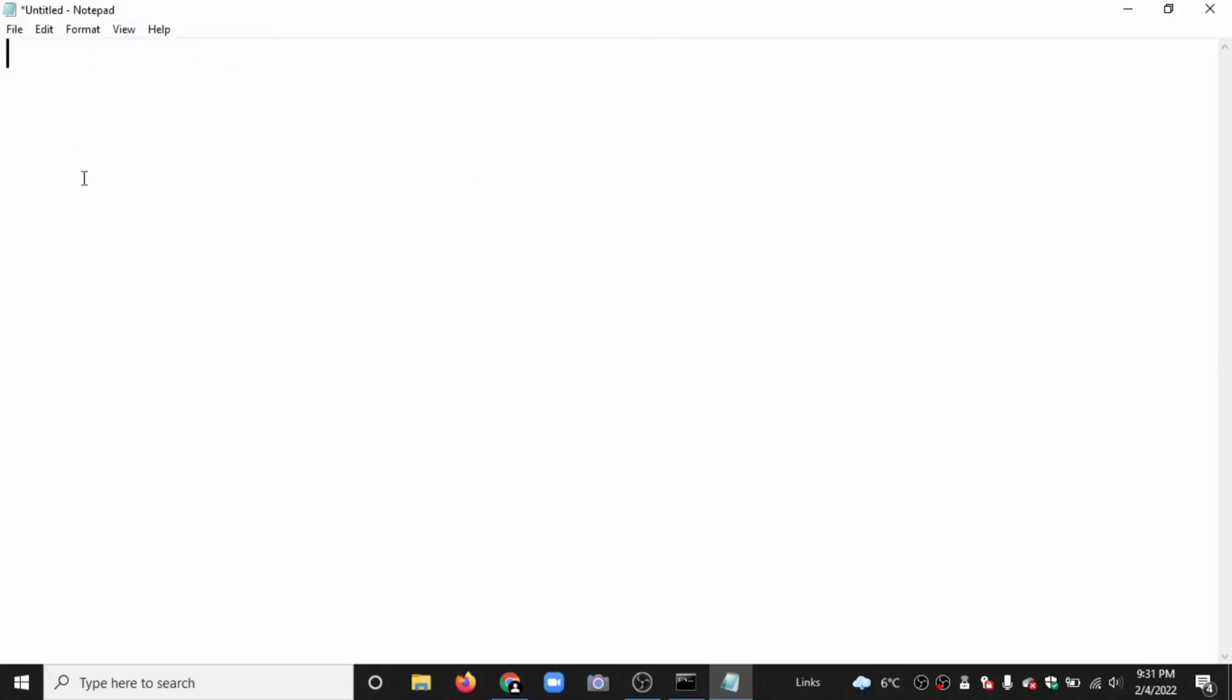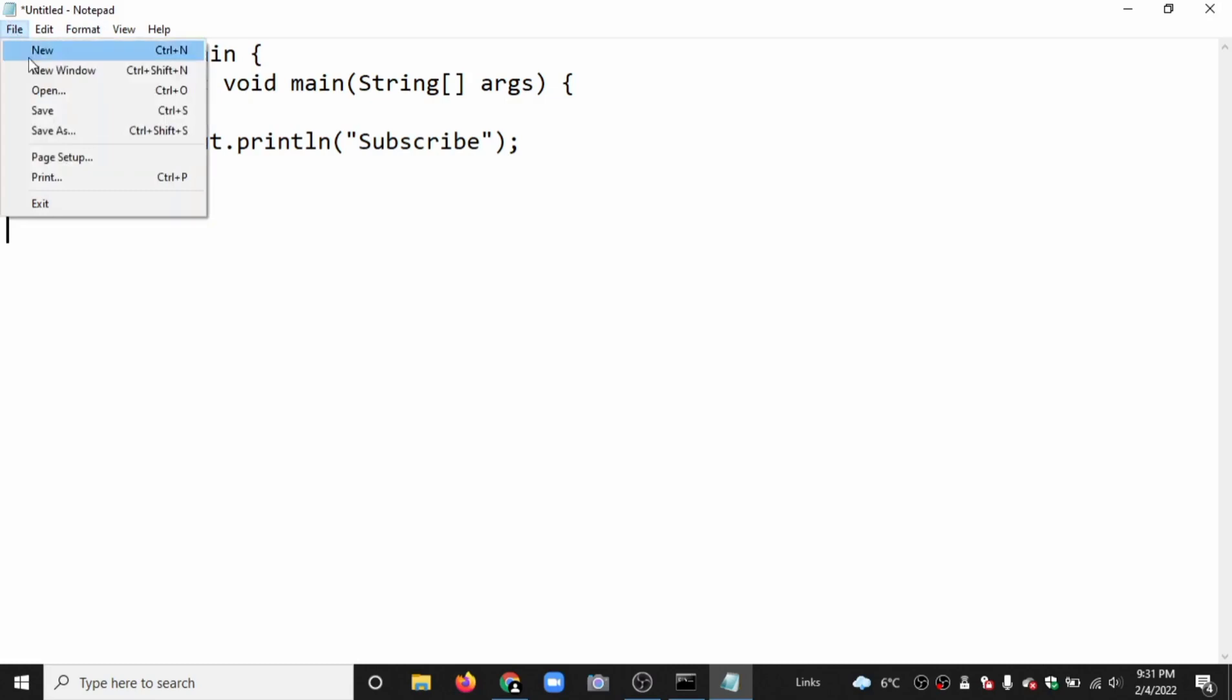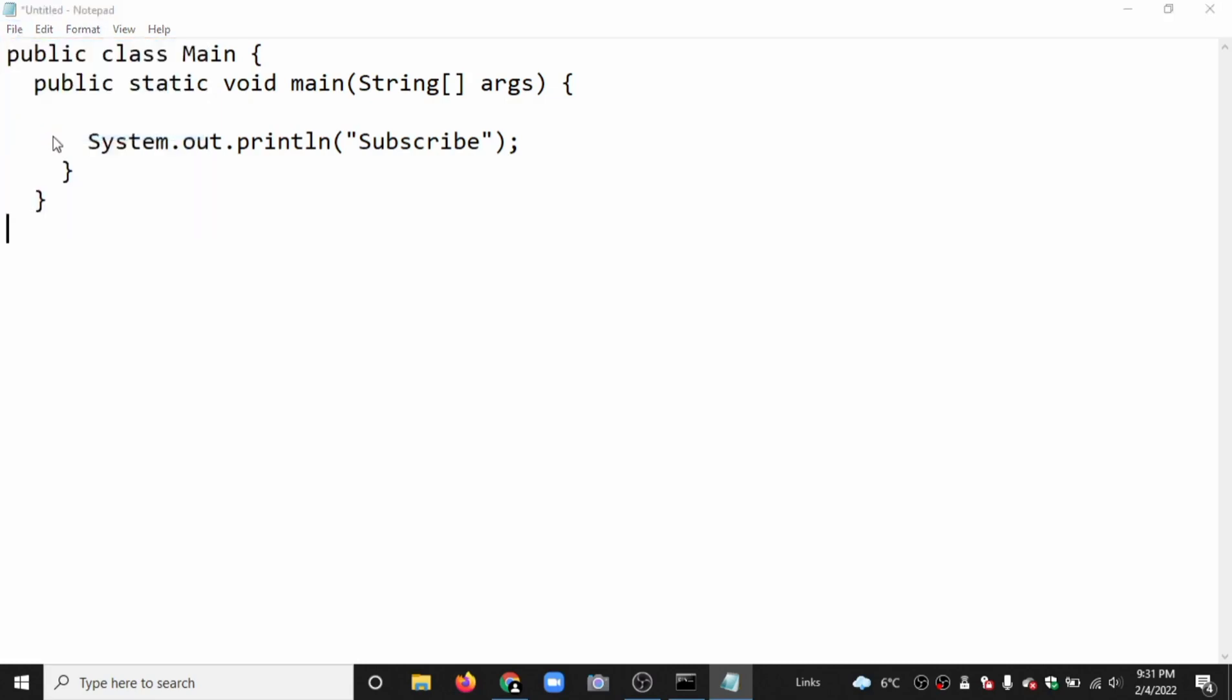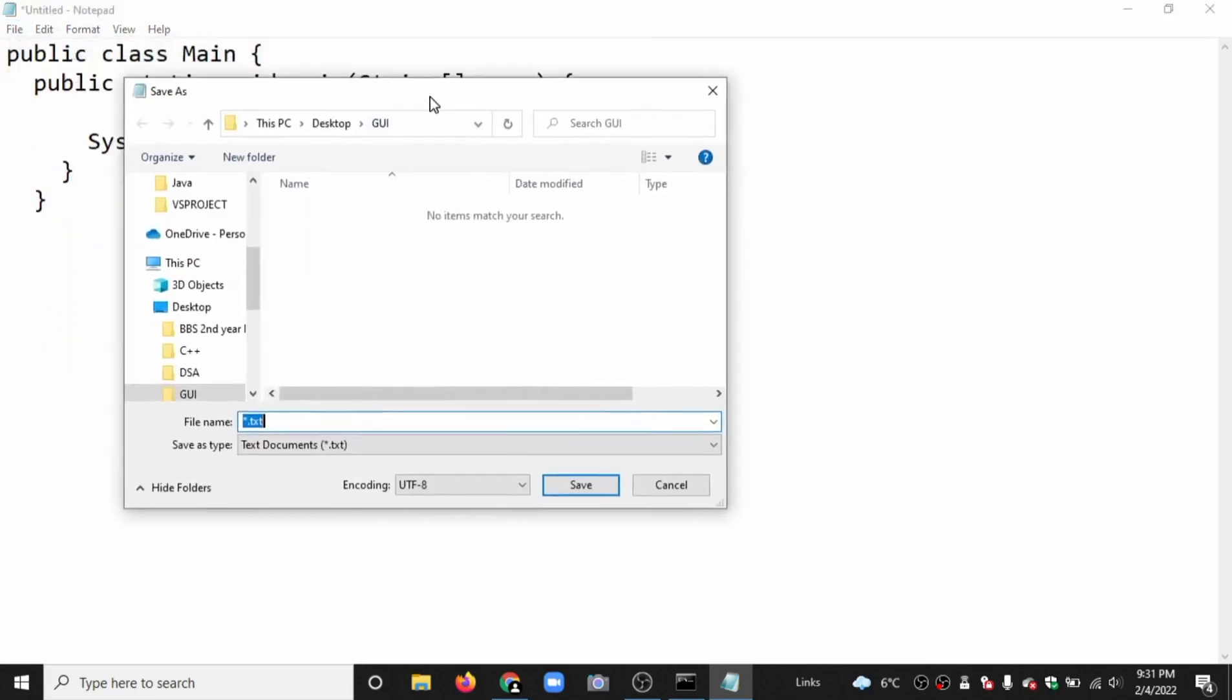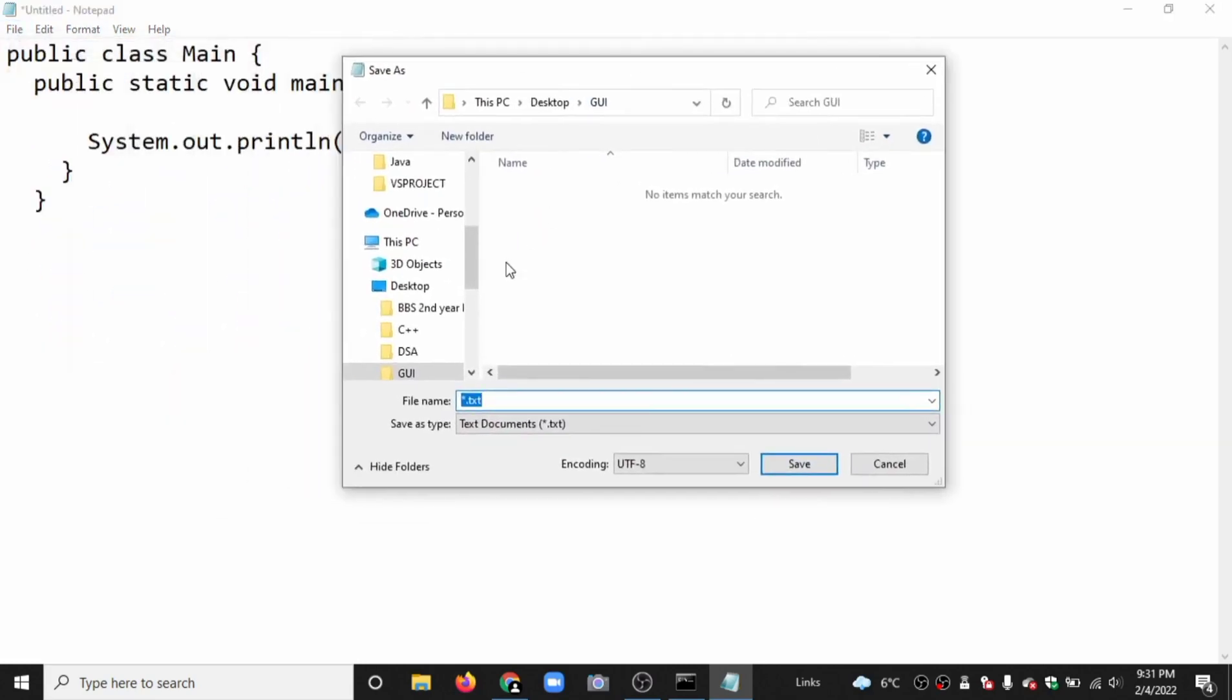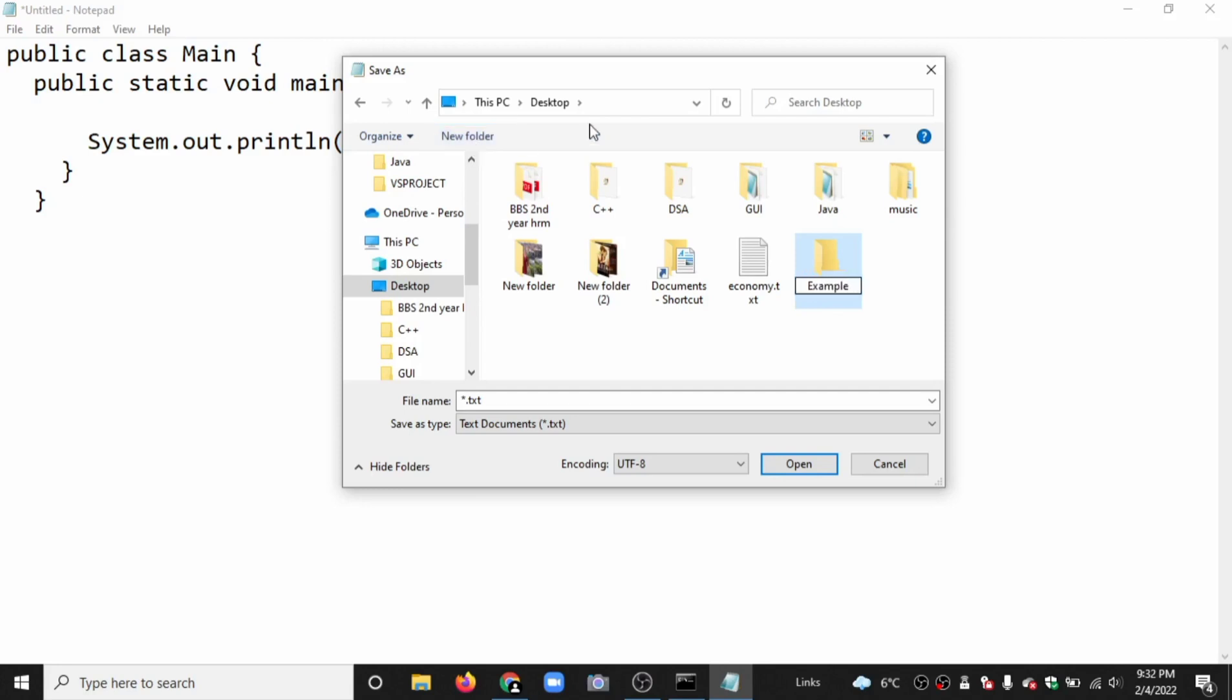Now in the notepad we write the code. Here is the basic code. Click on file and save it. Here I will make a new folder on the desktop. Now I will make the folder name 'example'. Open it.